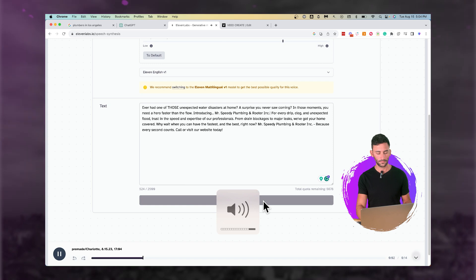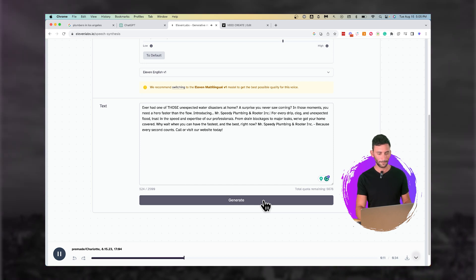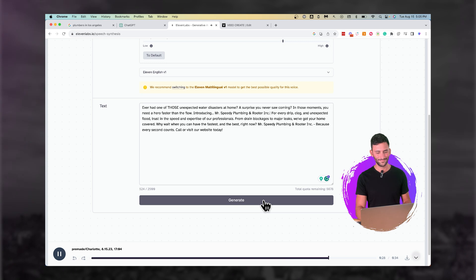Those unexpected water disasters at home. A surprise you never saw coming. In those moments, you need a hero faster than the flow. Introducing Mr. Speedy Plumbing and Rooter Inc. For every drip, clog, and unexpected flood, trust in the speed and expertise of our professionals. From drain blockages to major leaks, we've got your home covered. Why wait when you can have the fastest and the best right now? Mr. Speedy Plumbing and Rooter Inc. — because every second counts. Call or visit our website today.